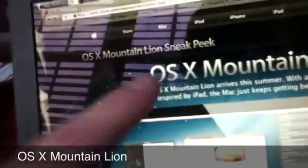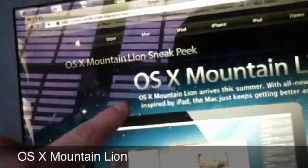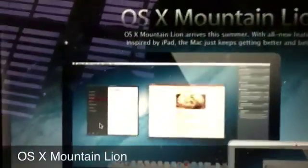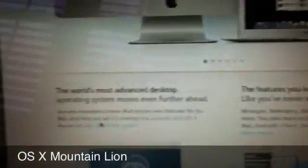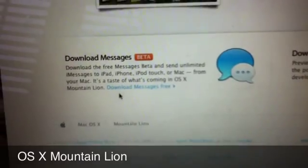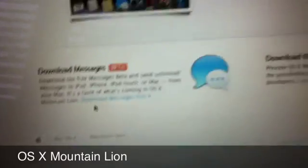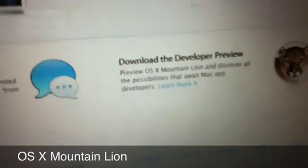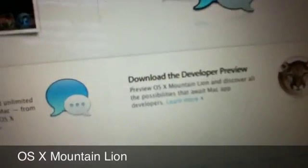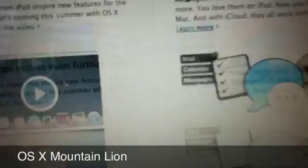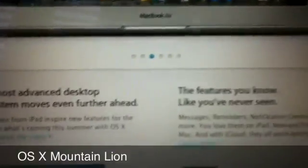And as you can see, they've removed the Mac name from it, and it's going to have some features from iOS messages. You can download the beta for messages right now actually, and if you pay the $99 a year for the developer, you can download the developer preview now.